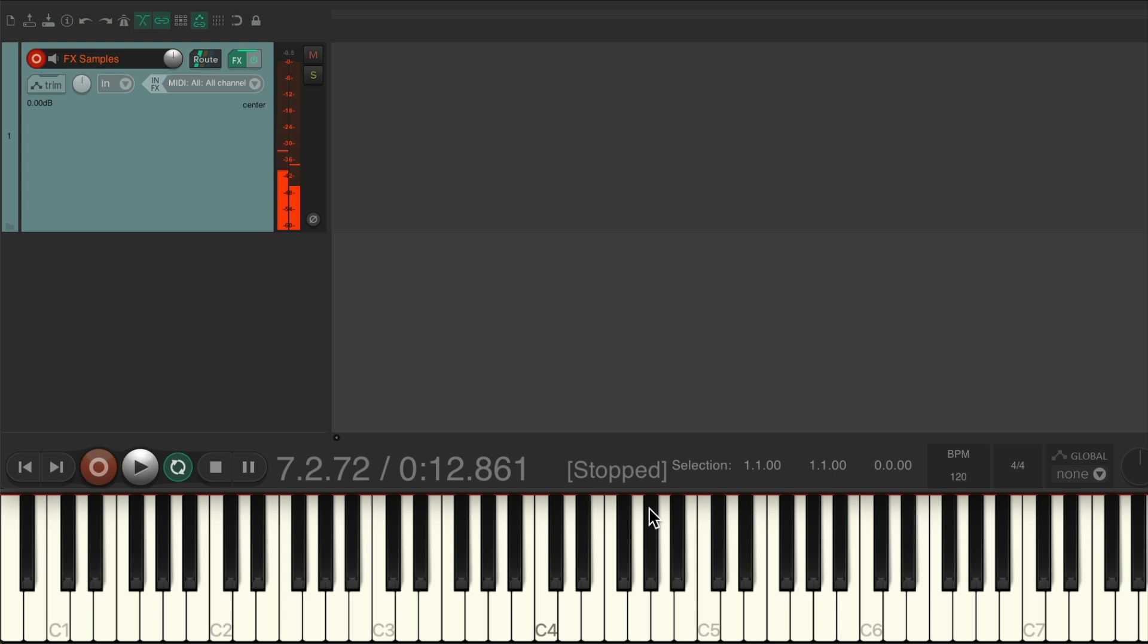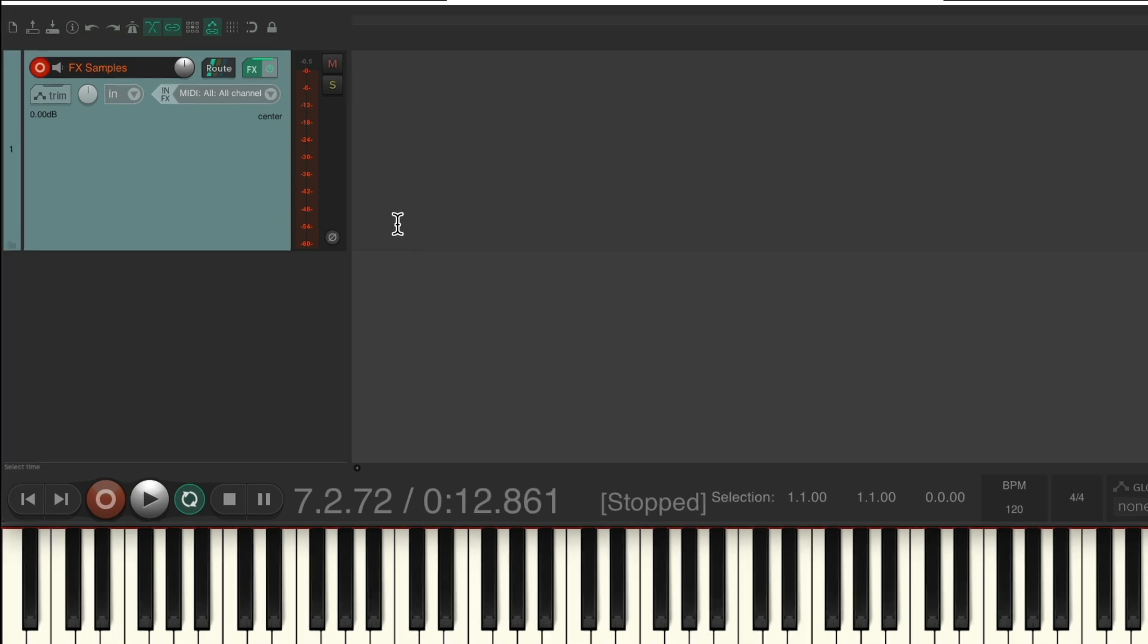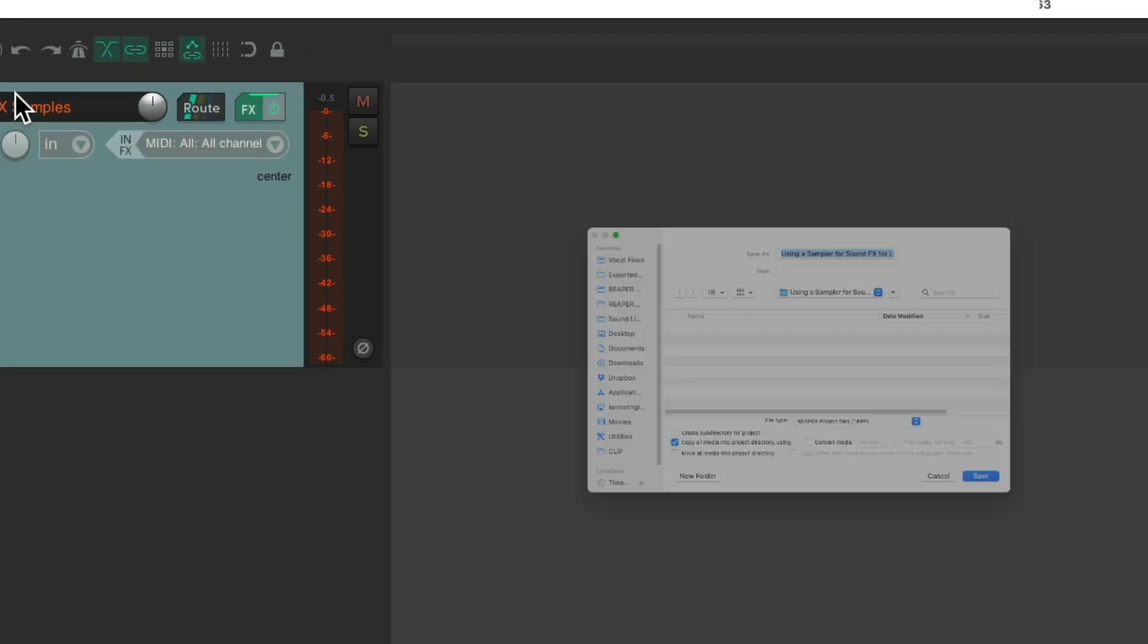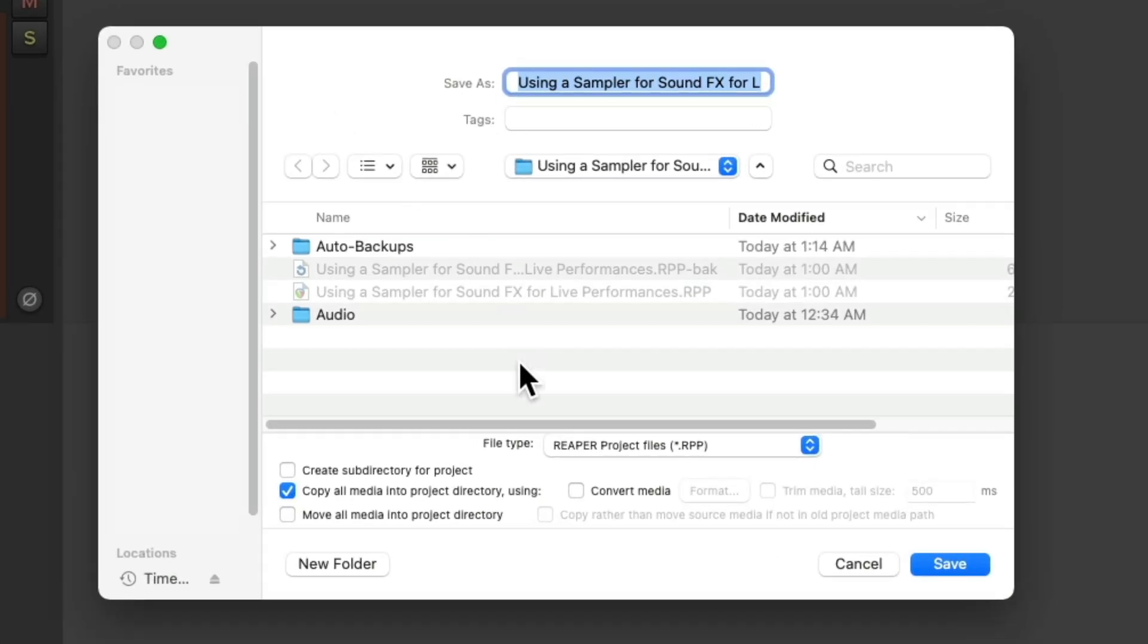And like I said, we set up the whole live show just using this one project and this one track. If you have a more complicated setup, you can set up different tracks for each song or even different projects for each song. But one more thing to keep in mind: when you save this when you're done, choose Save Project As.